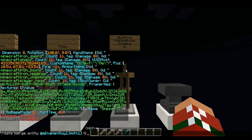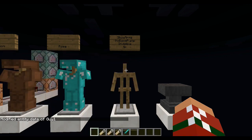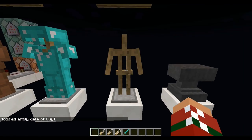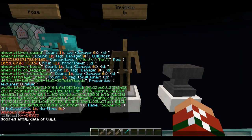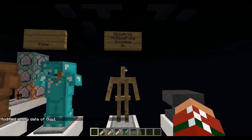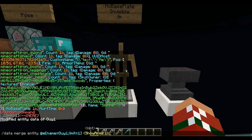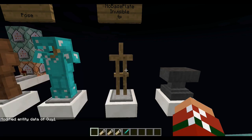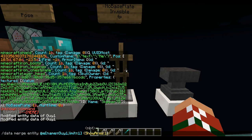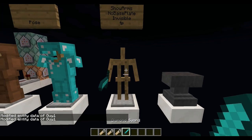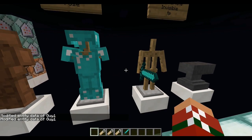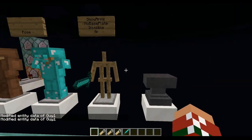Now that you have selected this armor stand right in front of me, it's time to do the actual command. So what you want to do is use these curly brackets — ShowArms colon 1 — boom, and now it even says 'modified entity data of guy1'. But if you don't want arms anymore, you do 0, not 1 — 0. So that's how you do arms, and you can equip them just like that, easy as pie.